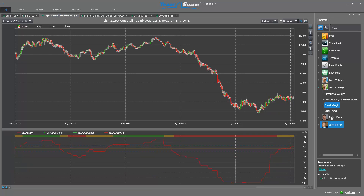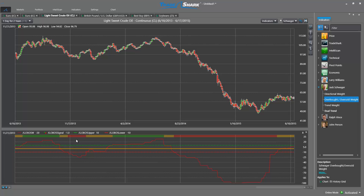The next indicator from Jack Schwager is the Overbought Oversold Weight indicator. This is a tool that allows traders to account for overbought or oversold conditions in the context of longer term trends. Overbought Oversold Weight can be used in two important ways: it can alert traders to overbought or oversold extremes, as well as signal a trend change. Let's start by taking a look at the indicator, and then we'll go through a few trading examples.